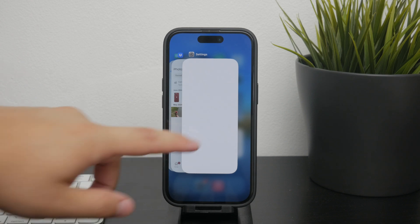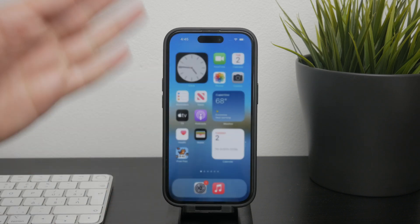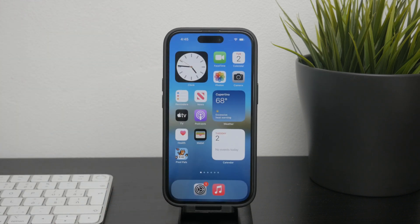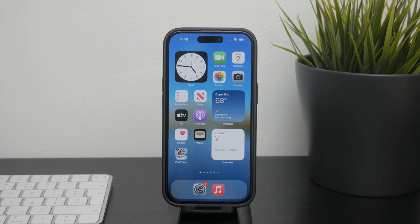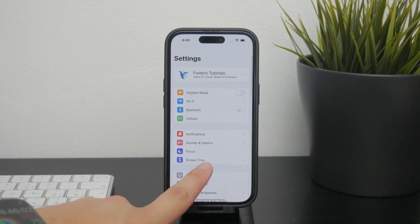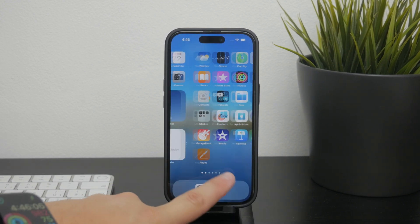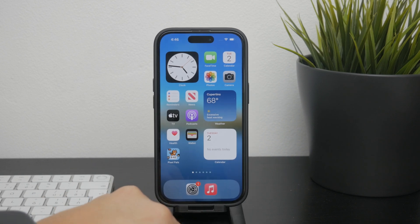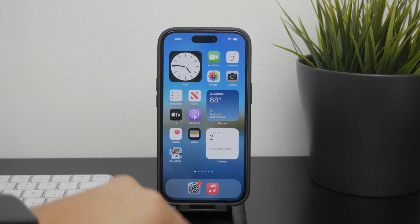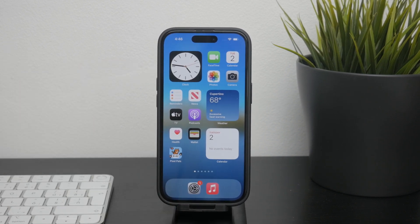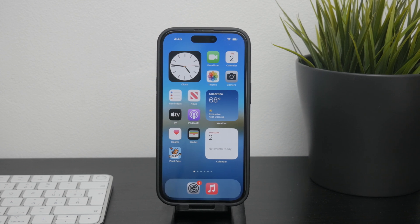If you're looking for a method that's going to free up some storage space without losing any of your app data, offloading your apps is a very good option. Offloading essentially means that the app itself is removed from your phone but all the essential files and data remain, so if you ever decide to reinstall the app, your data will still be there and you can pick up where you left off.